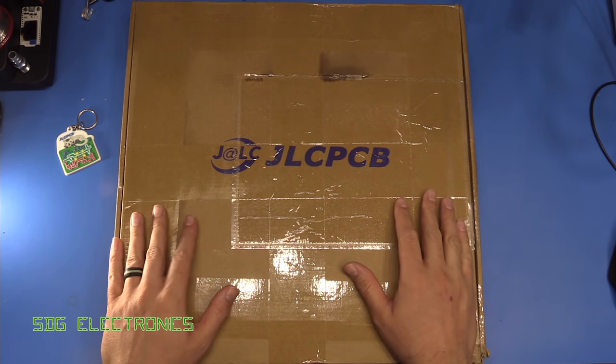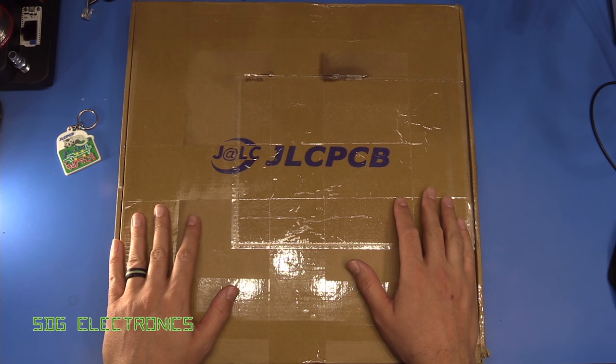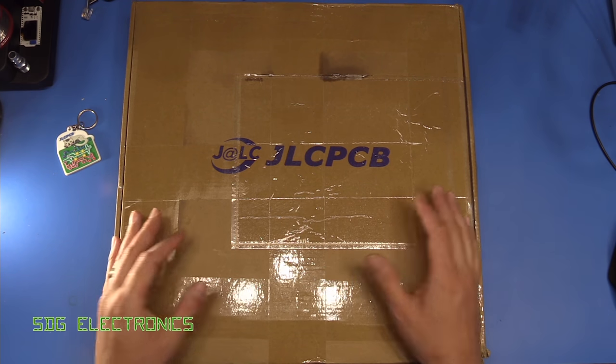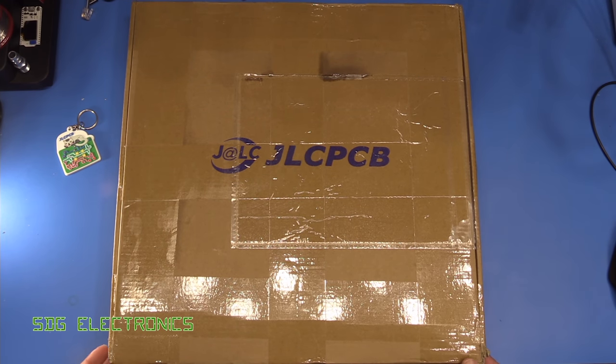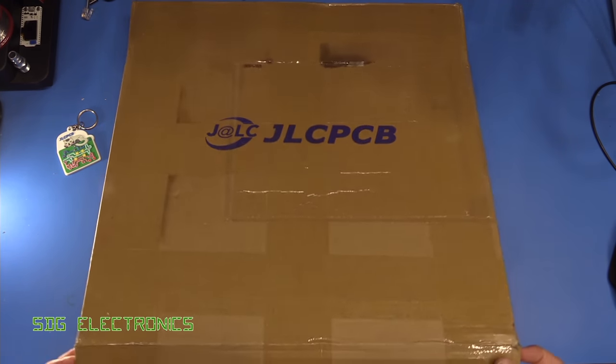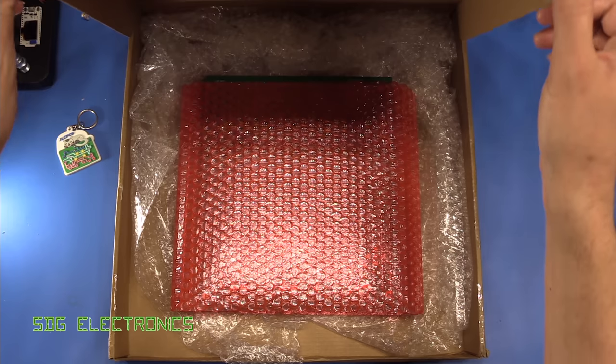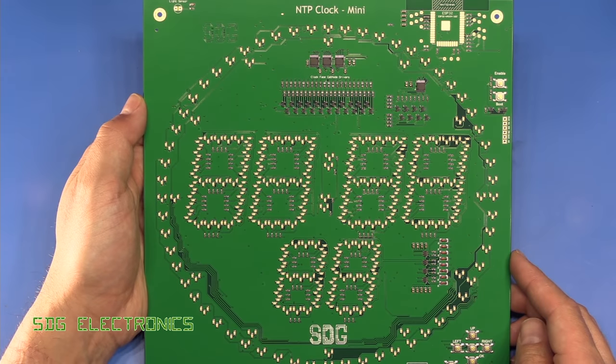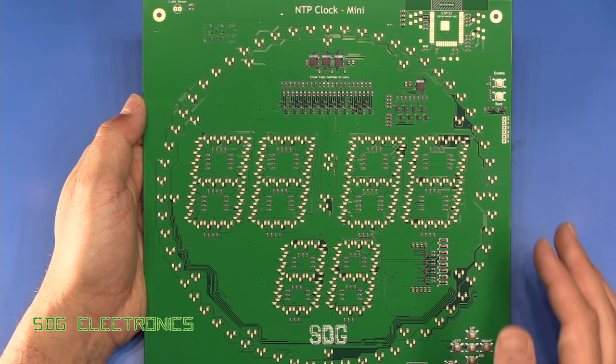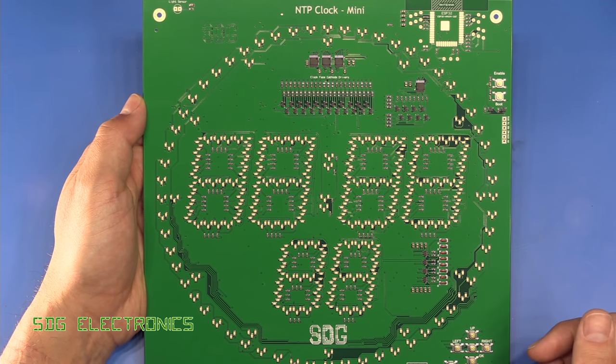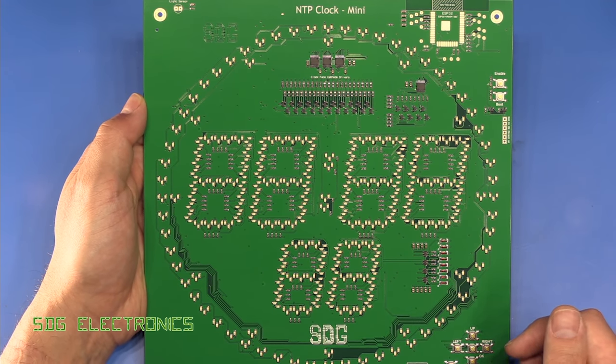Possibly one of the largest JLCPCB boxes that you'll see. Let's have a little look inside. This is the LED clock which you saw me do a video on earlier in the year.